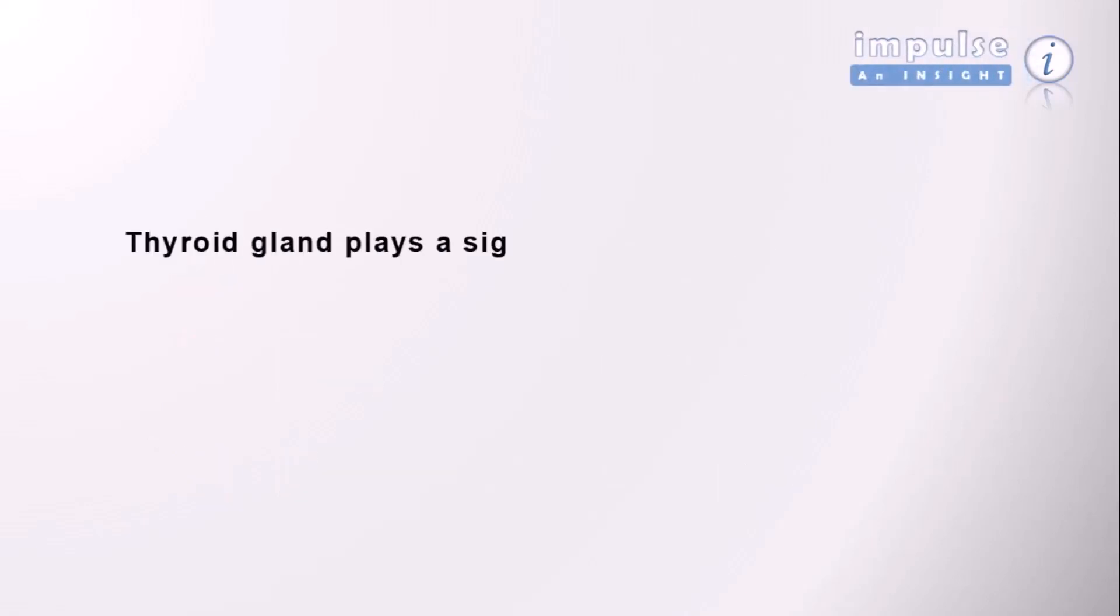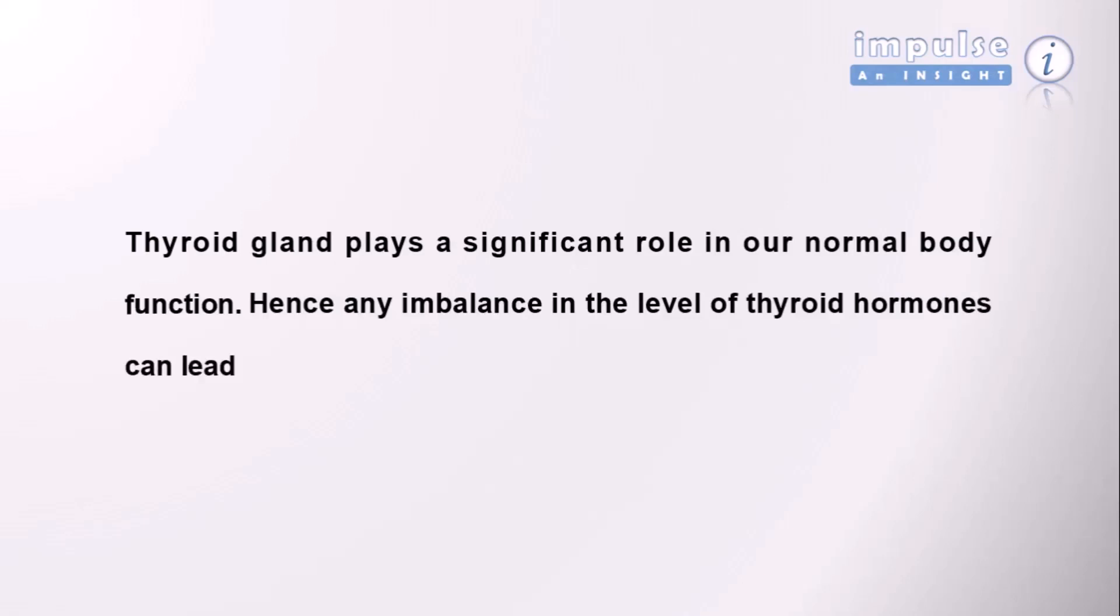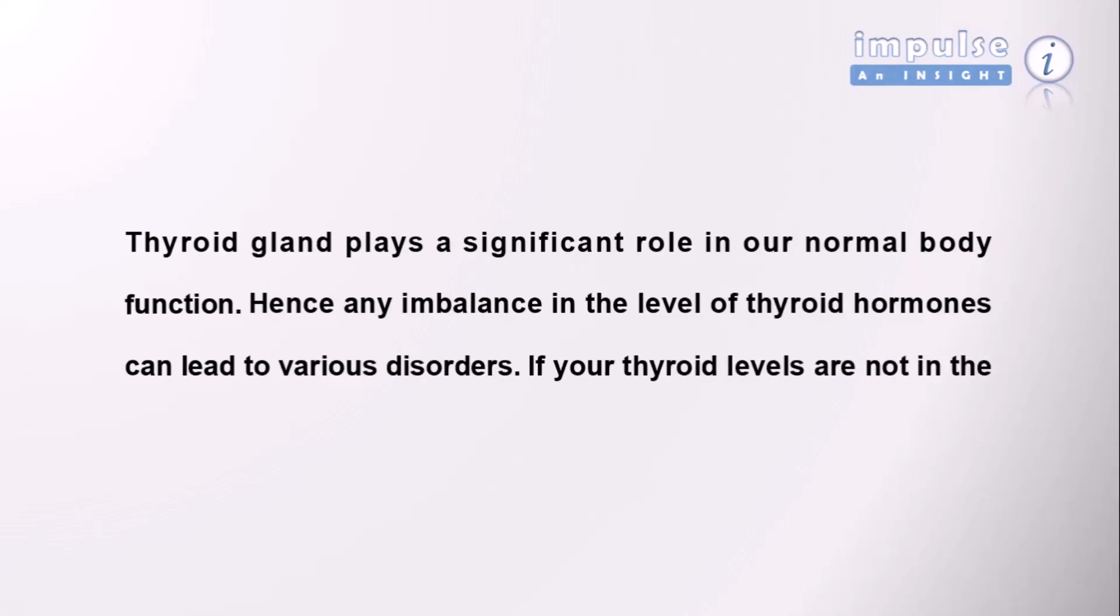To conclude, thyroid gland plays a significant role in our normal body function. Hence, any imbalance in the level of thyroid hormones can lead to various disorders. If your thyroid levels are not in the normal range, please consult your physician.